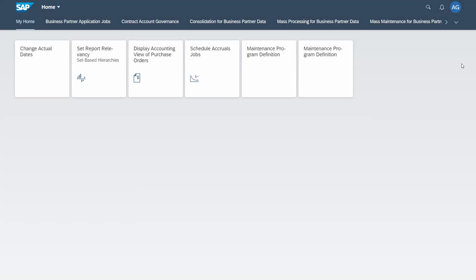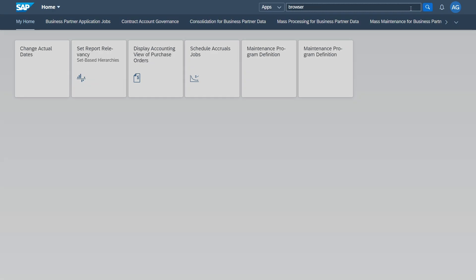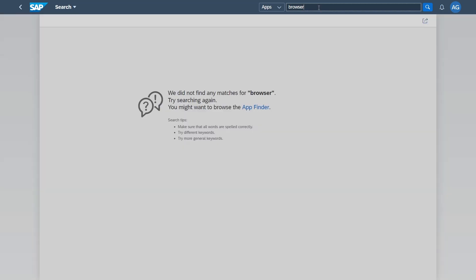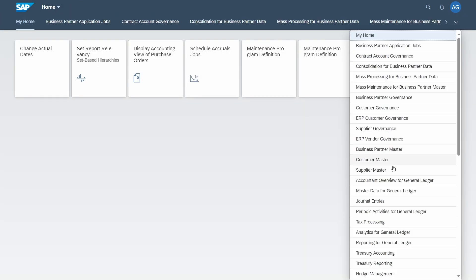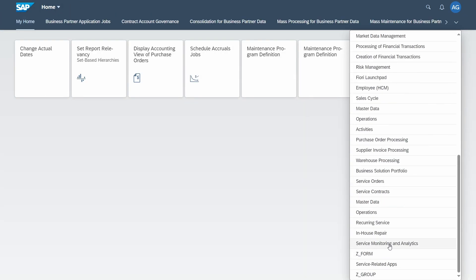To start the query browser, just type 'browser' in the search field and then hit the enter key or select from the results to execute the query browser. You might face the same result I'm facing right now — based on the search term 'browser', I can't find any corresponding app. Going back and checking for groups, there is also no group to execute the query browser.